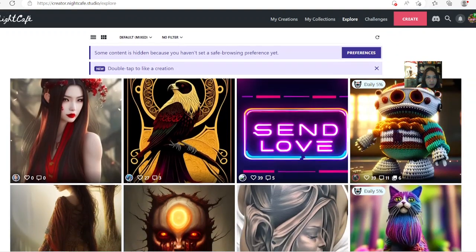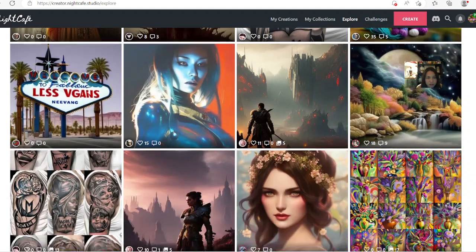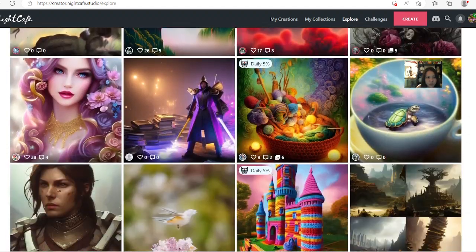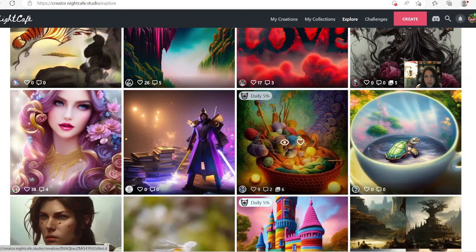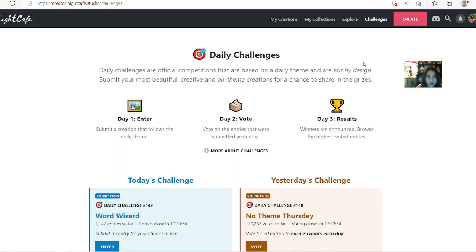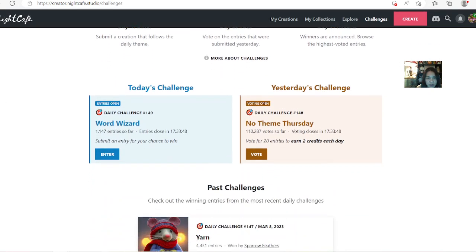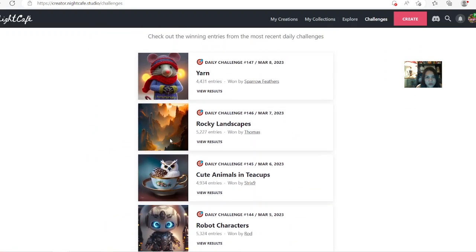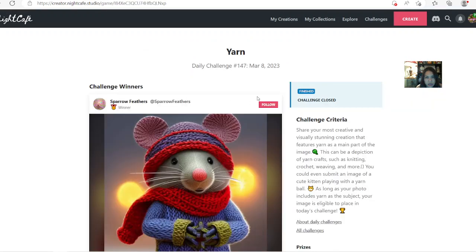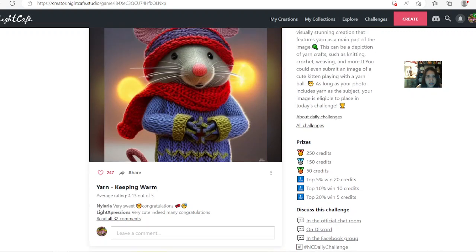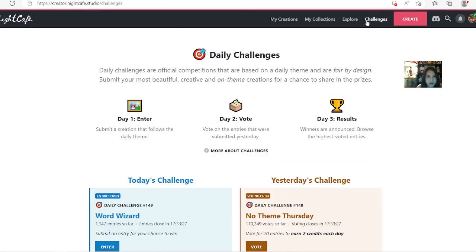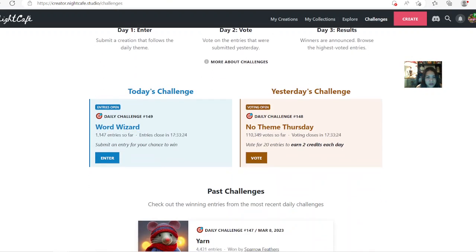You can do the Explore here and see what people have been creating. It's very beautiful and you can see the prompts too. You can vote — go in here and vote. They have a challenge every day right here. You go to Challenge and you can enter, create your pictures, and vote. They have prizes: 250 credits, 150 credits, top 5% win 20 credits. It's just promoting you to create art on this website, and they give you five credits per day.